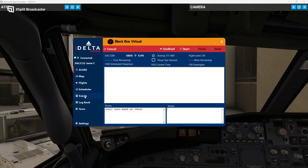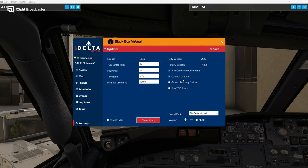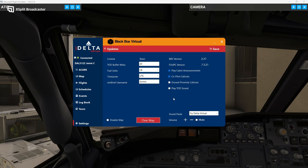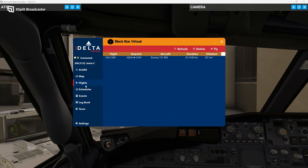It's got some neat features. If you go into the settings, you have co-pilot callouts, ground proximity callouts — of course the PMDG has its own ground proximity callouts so I have that unchecked — cabin announcements, and you can play a sound at the top of descent so it alerts you in case you're not in the room. You can change the volume. Your SimBrief information is in here as well, and you can also change your fuel units, time zone, and things like that. We'll head back to the ACARS, back to the flight.